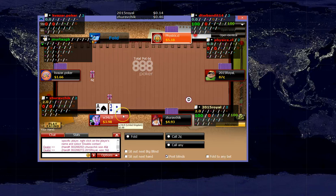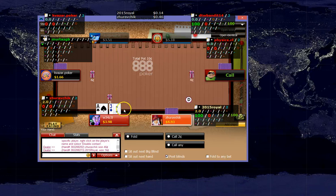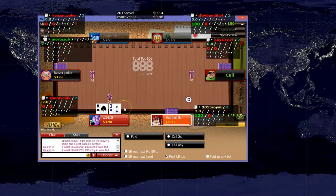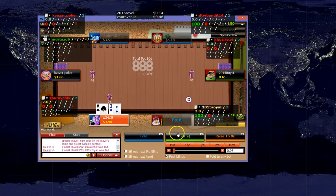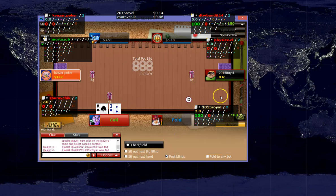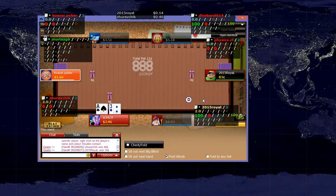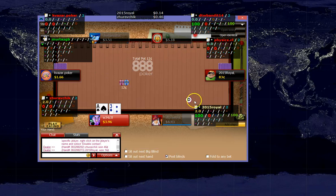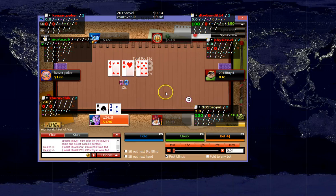So Ace 3 offsuit in the small blind. And we will just complete here, given this guy looks like he might be a fishy player. We do not necessarily want to ISO him due to his stack size. And we are just going to lead for value on this particular flop.